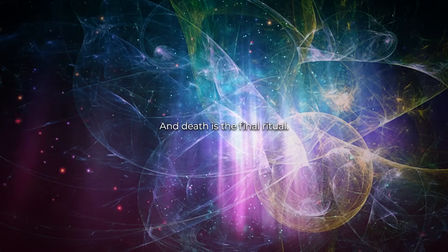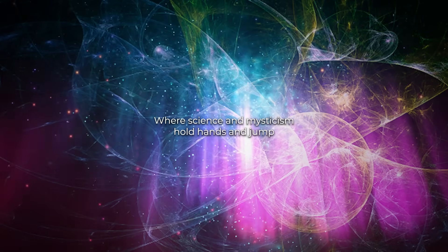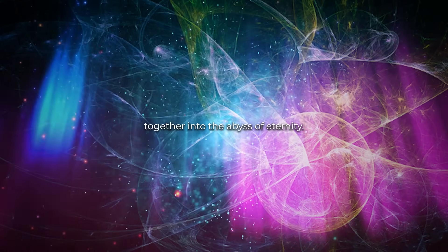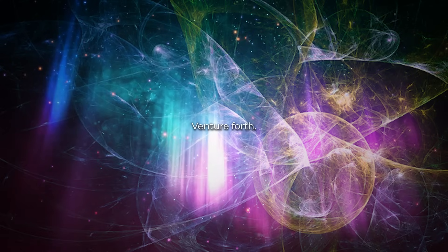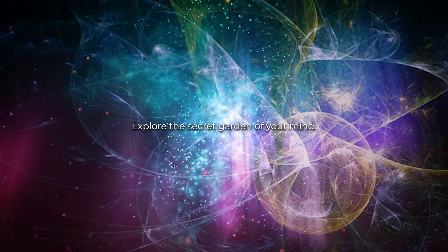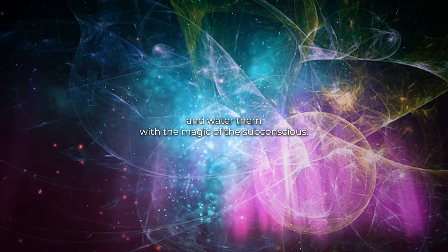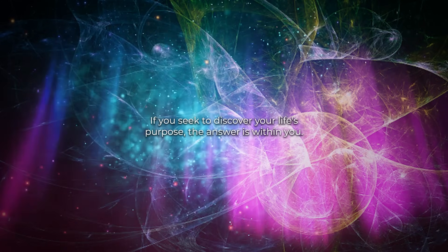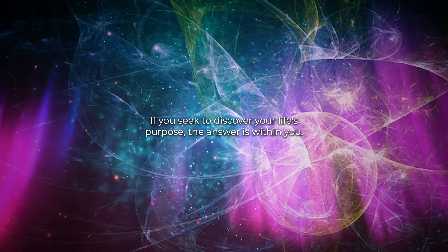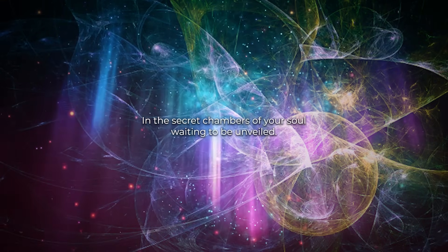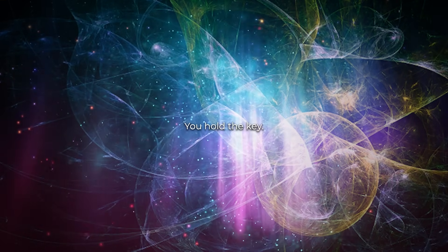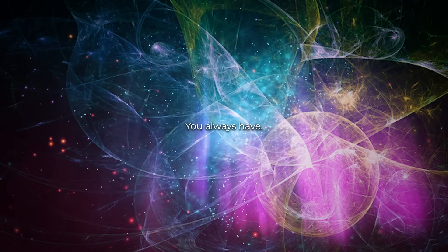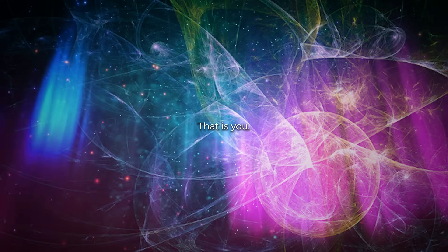And death is the final ritual, the leap into the unknown where science and mysticism hold hands and jump together into the abyss of eternity. Here's your invitation, venture forth. Explore the sacred garden of your mind. Plant seeds of intention and water them with the magic of the subconscious. If you seek to discover your life's purpose, the answer is within you, in the secret chambers of your soul, waiting to be unveiled. You hold the key. You always have. Unlock, open the door, and marvel at the universe that is you.